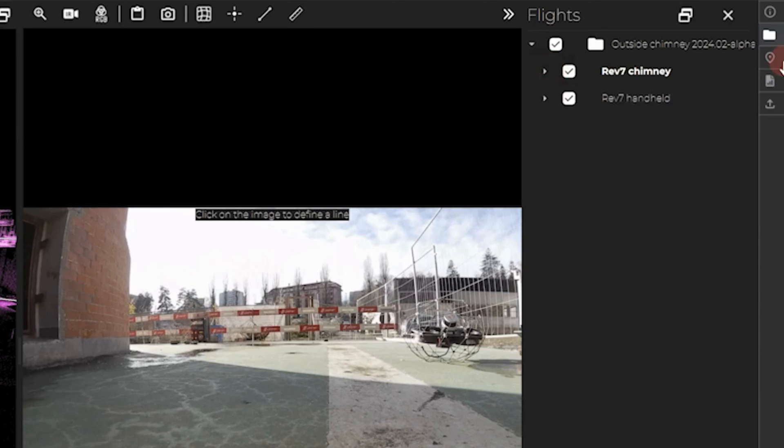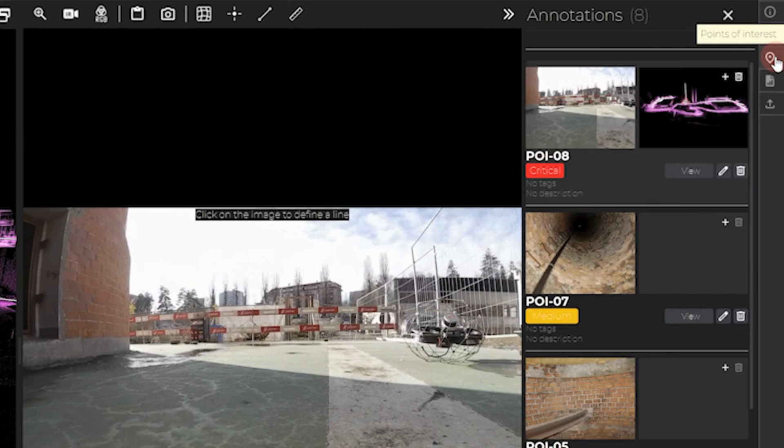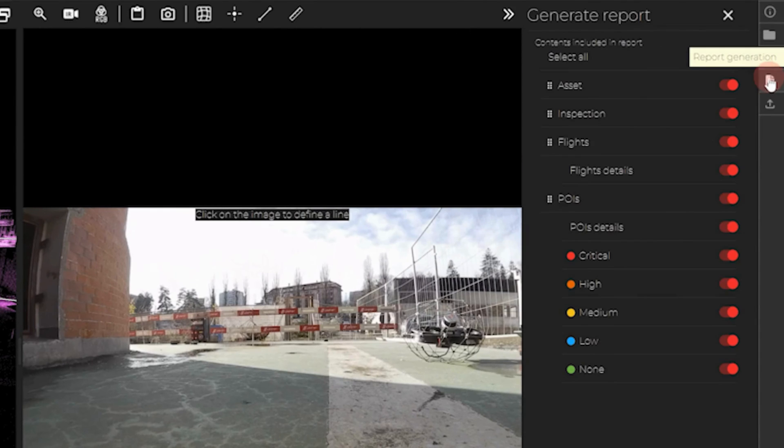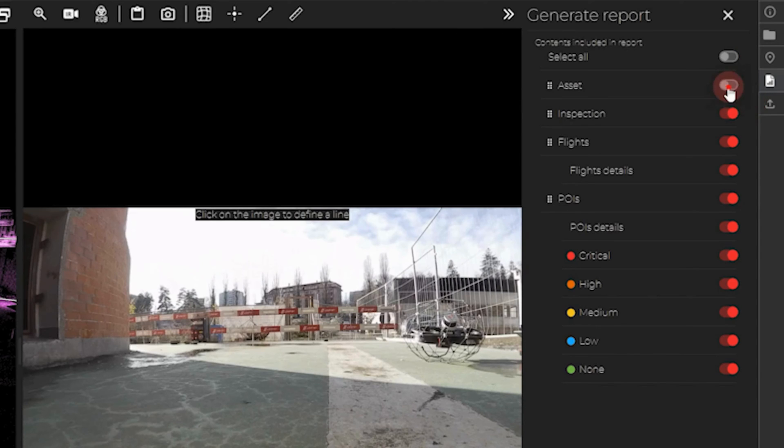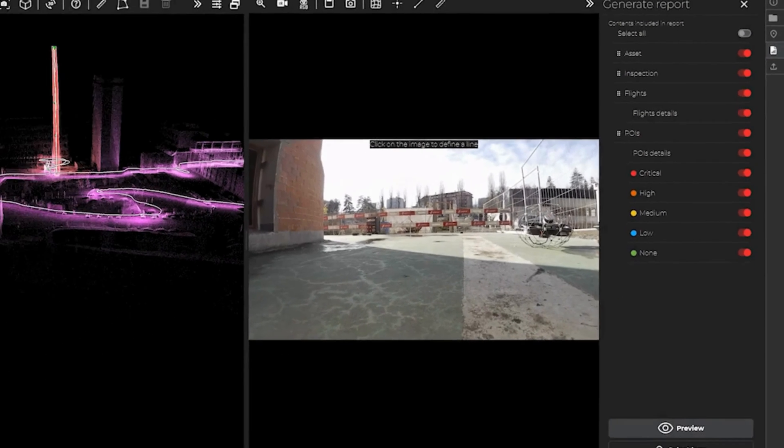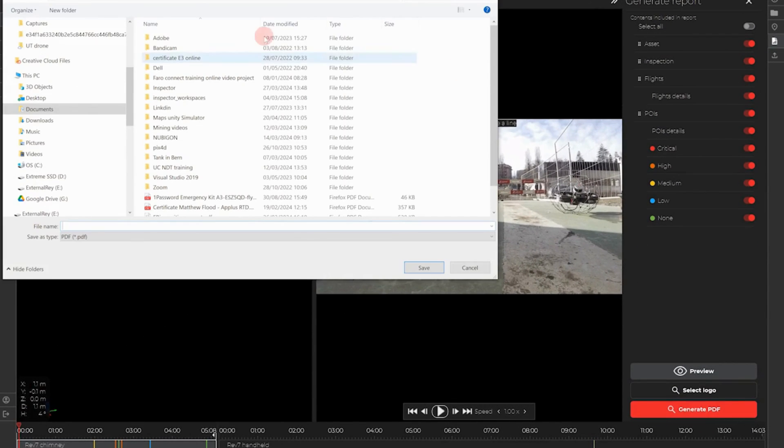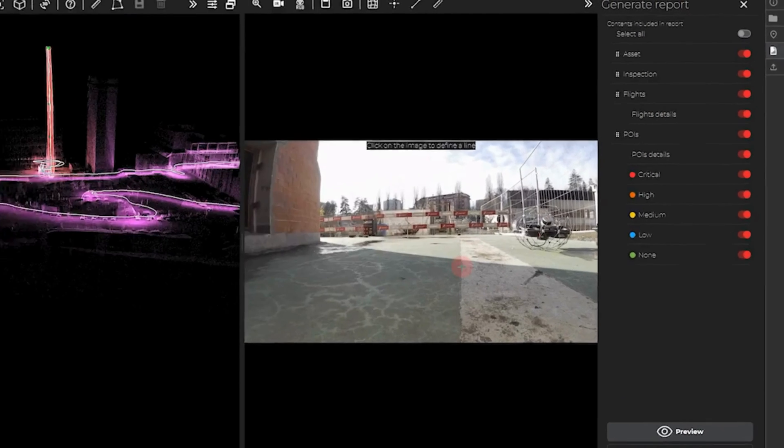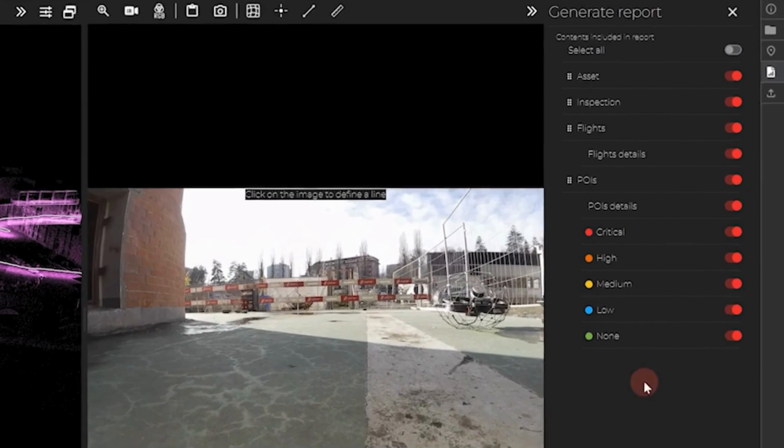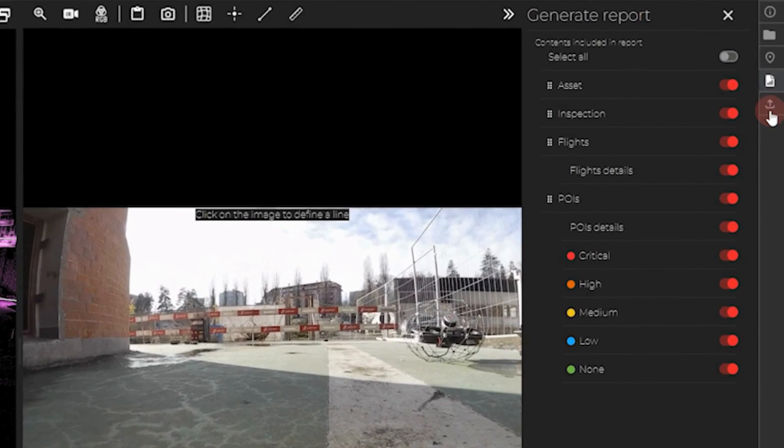The next icons are the annotation settings. Then you have the report settings. You can select which information you want to import in your report and select your logo. Then you can simply click on Generate a PDF to create your report.